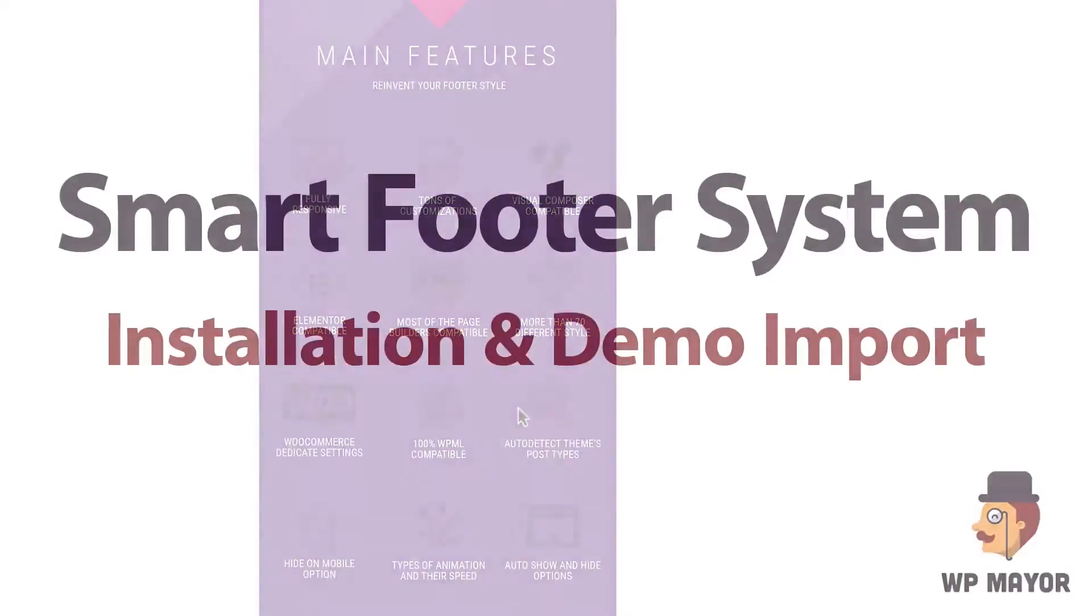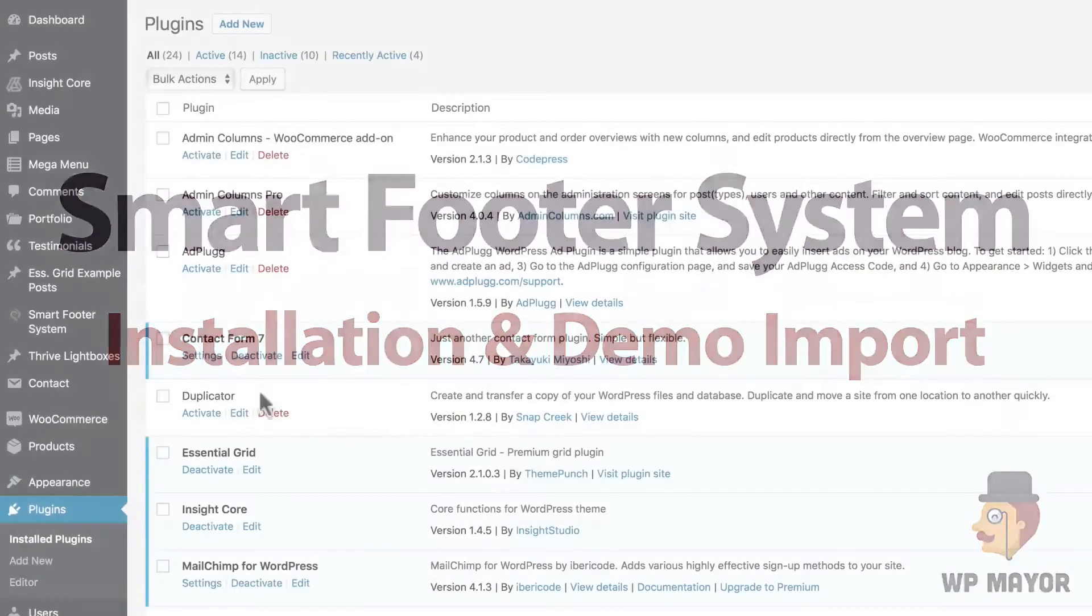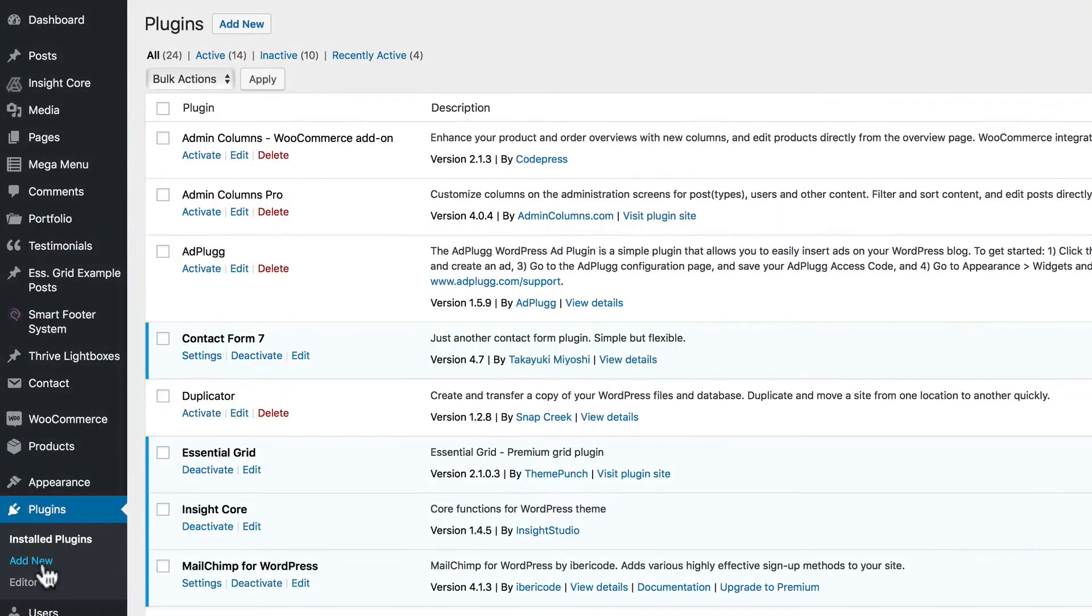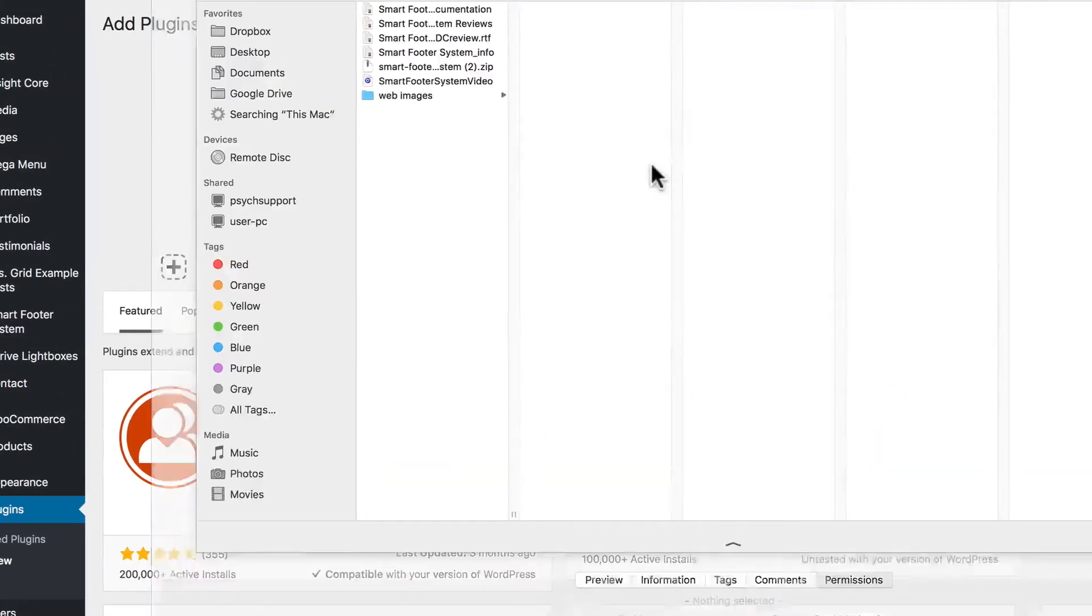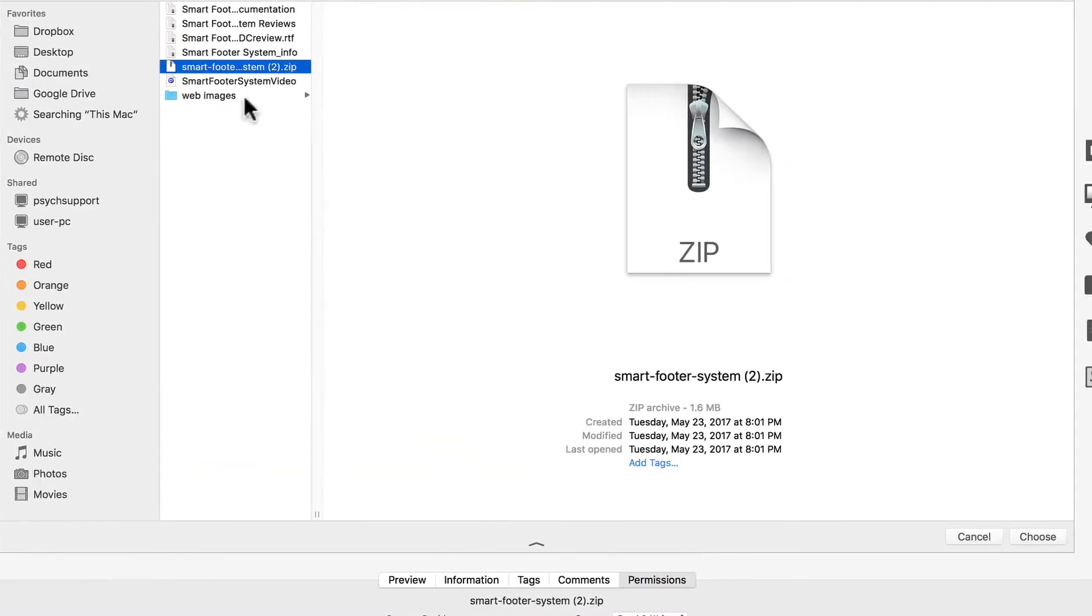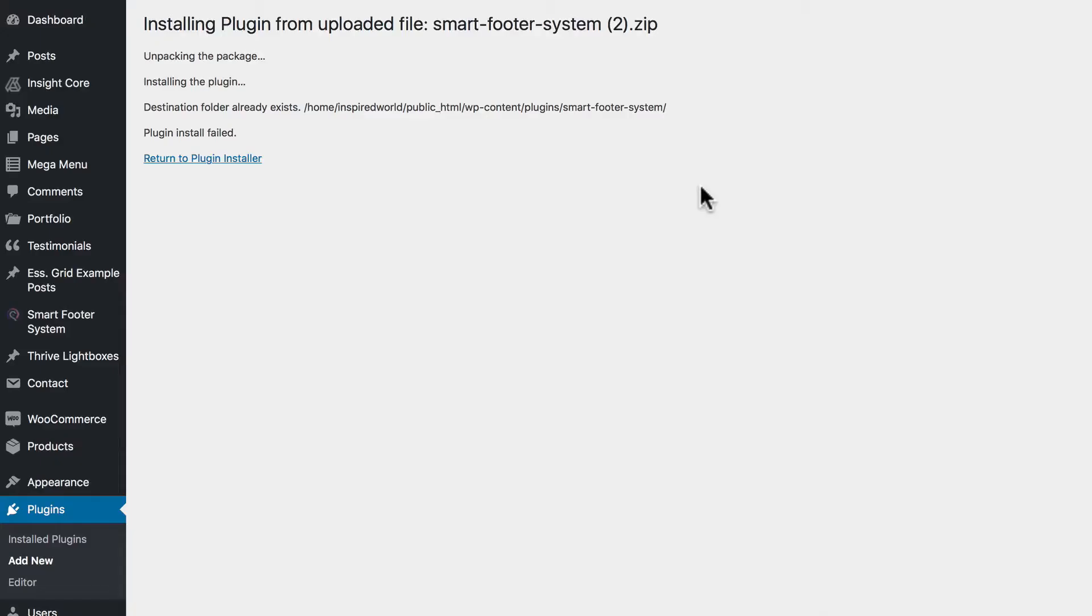Let's look at installing the Smart Footer System and the included demo templates. So you want to go to Plugins, Add New. Click Upload Plugin. Choose File. Now we're going to look for the CodeCanyon zip file. Click Choose. Install Now. And this failed because mine's already installed, but you would activate it after that.